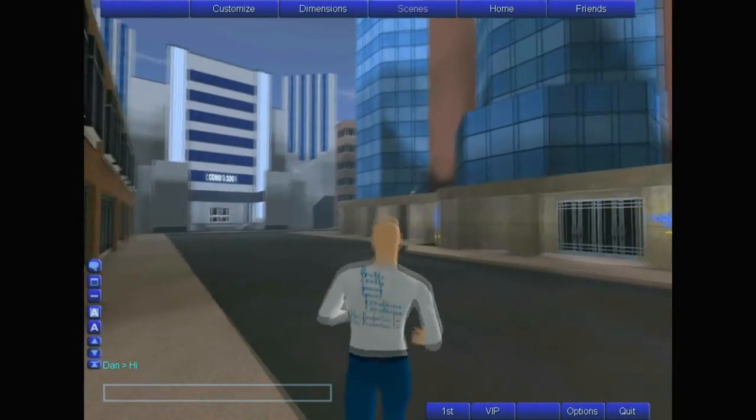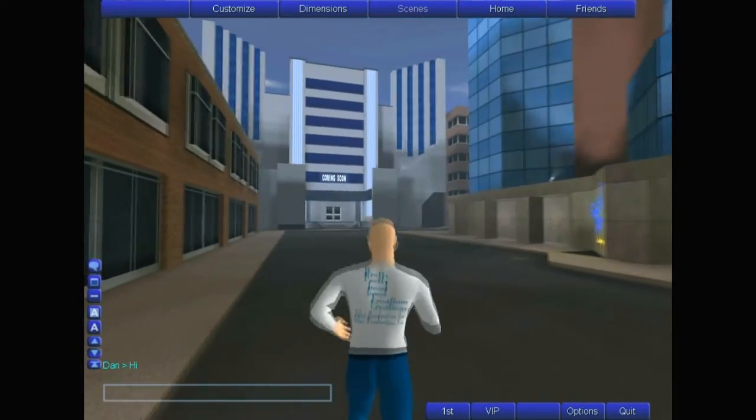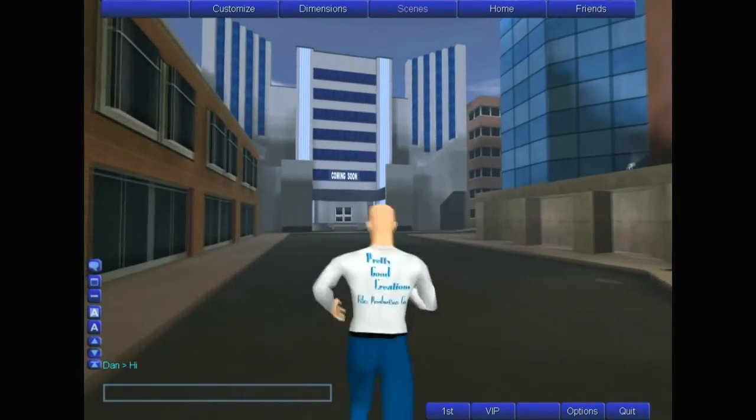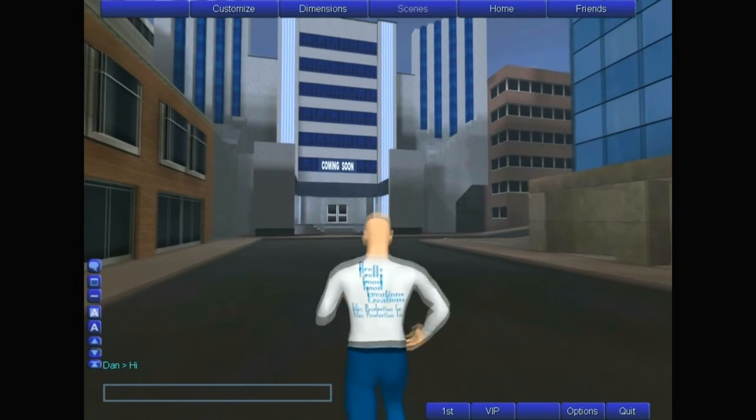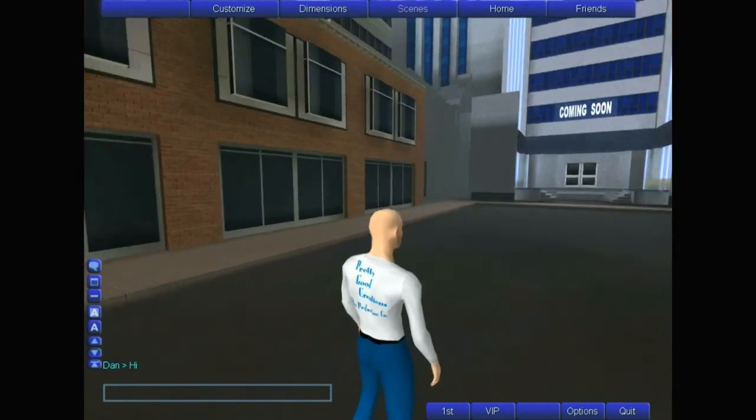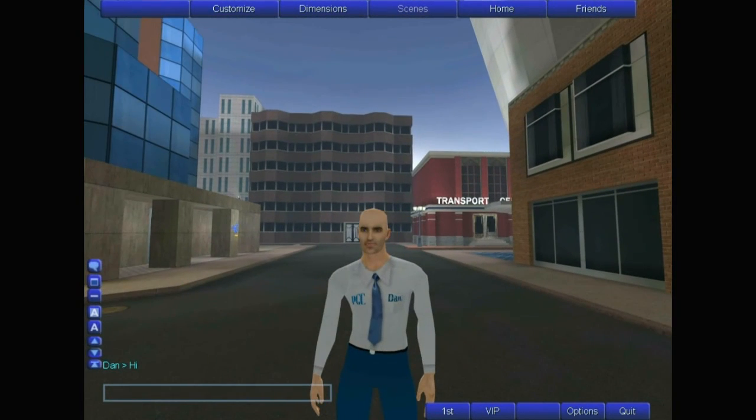Once again, welcome to ProtoTerra. We're happy to have you here as a part of our family. Thank you.